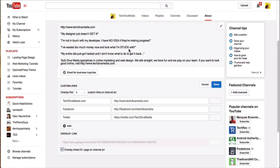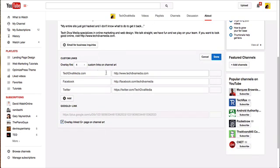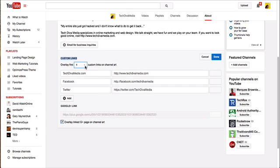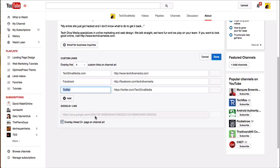Clicking 'Edit Links' takes you to a page where you can edit what shows up on the About description on your channel. You can see here these are the custom links I've added. You can add up to five — I have four — and you add the links you want to have.